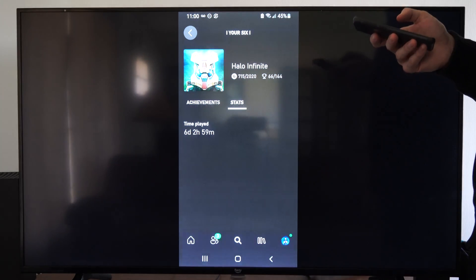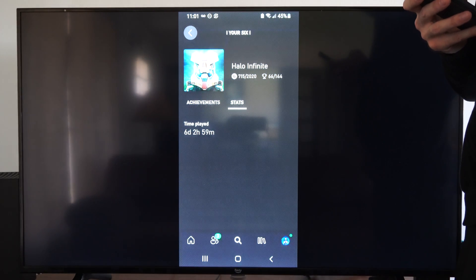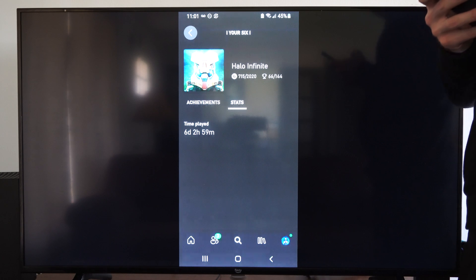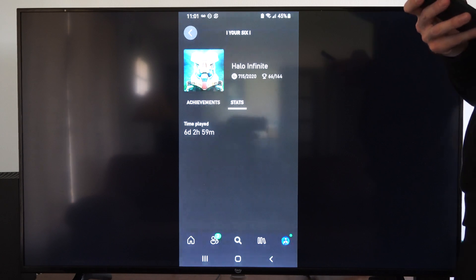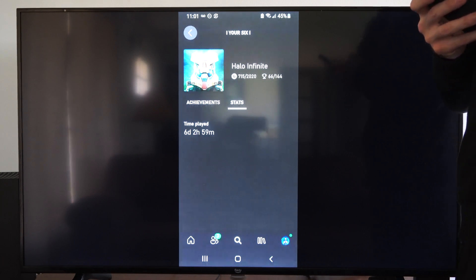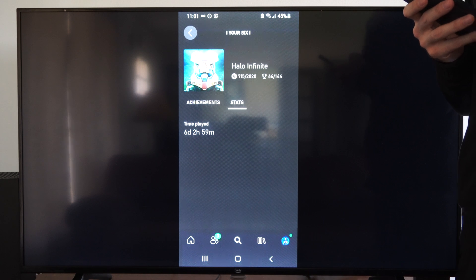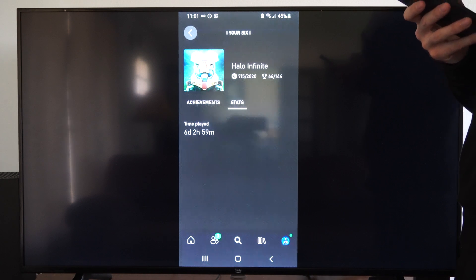And you can see how long I've played this game. Apparently I played this a lot longer than I thought I did. Six days, two hours, and 59 minutes. I think most of this was the campaign actually.